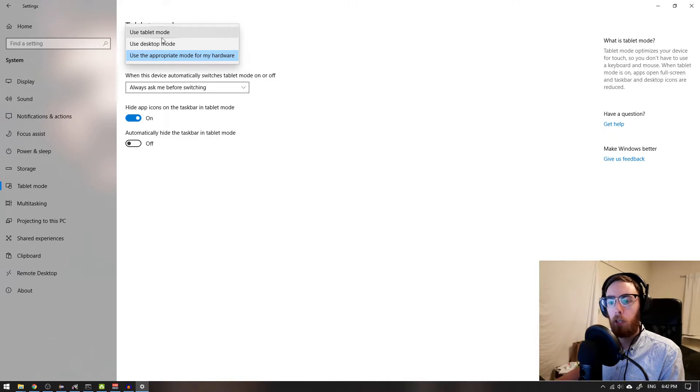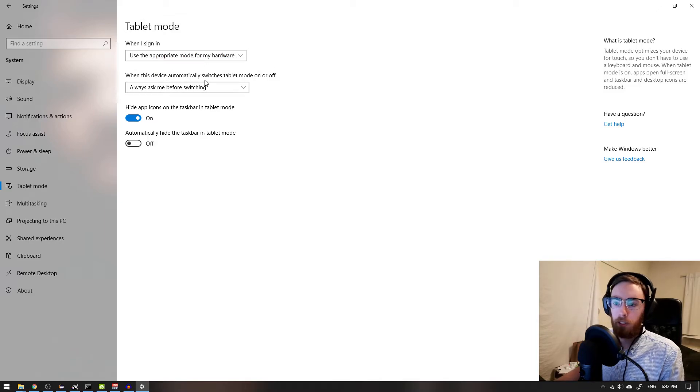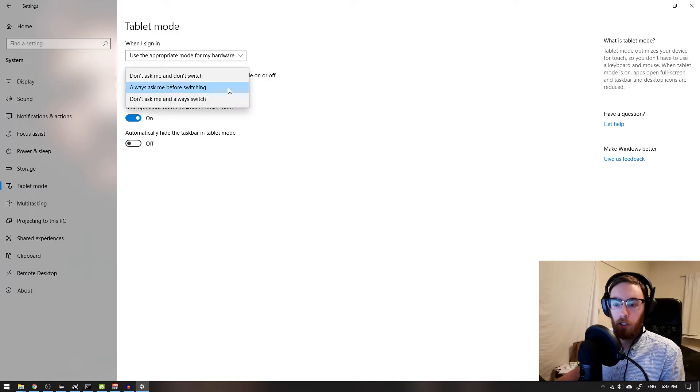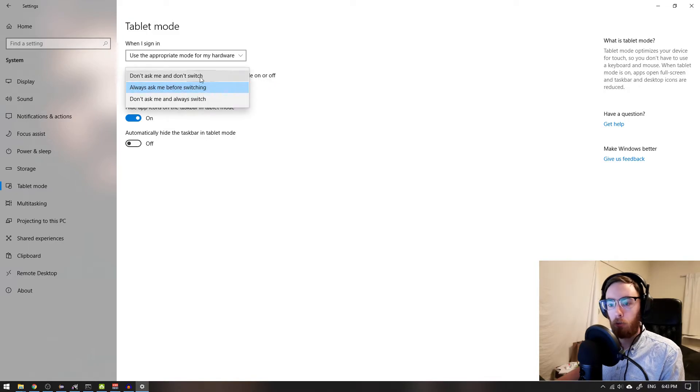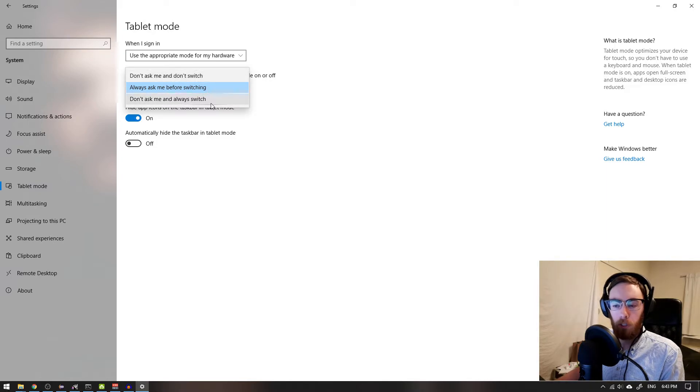Or maybe desktop mode all the time. Then there's this other option: when this device automatically switches tablet mode on or off, you can choose 'always ask me before switching,' or 'don't ask me and don't switch,' or 'don't ask me and always switch.'